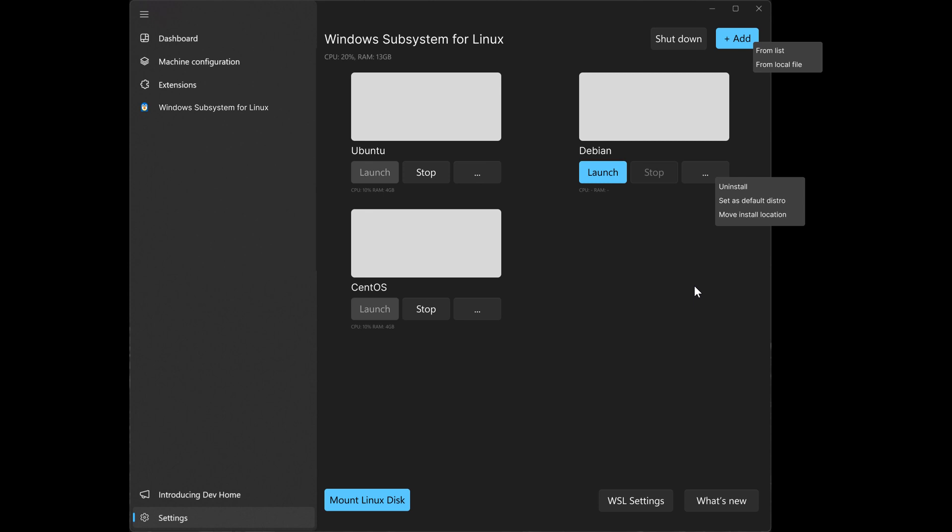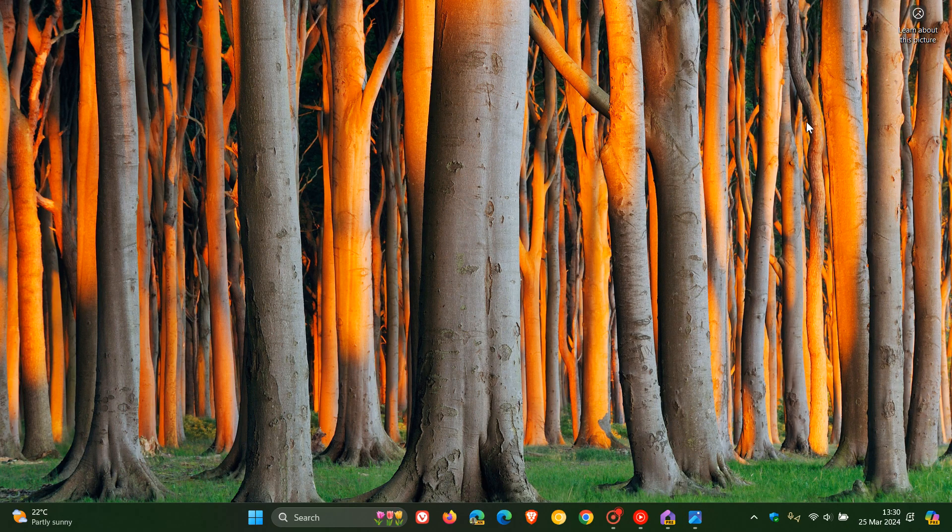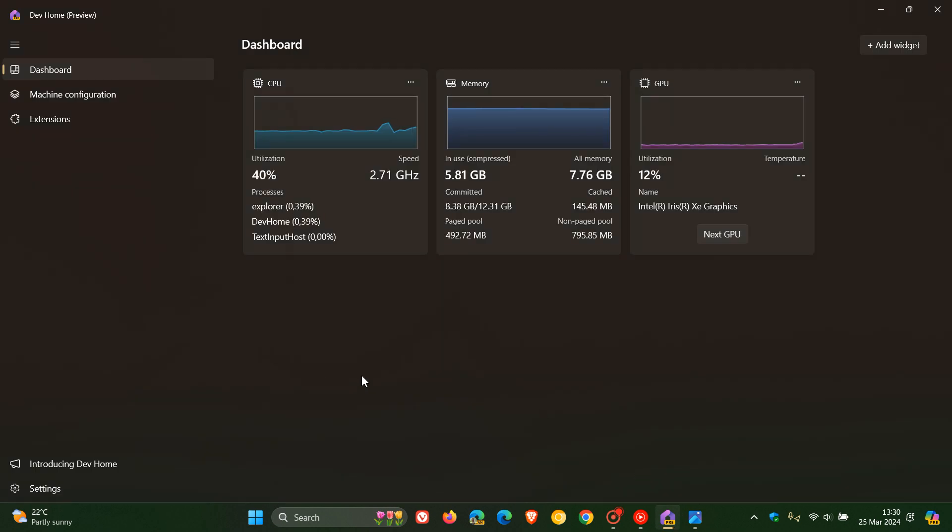And obviously you need your tech savvy person to be able to go through that process, where this may make it a lot simpler to manage your Linux distributions on Windows 10 and Windows 11 in the future if this is something that Microsoft decides to push out to the Dev Home app.